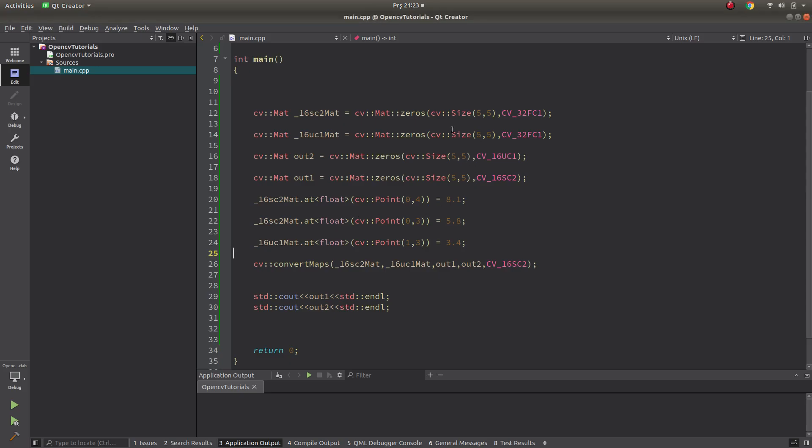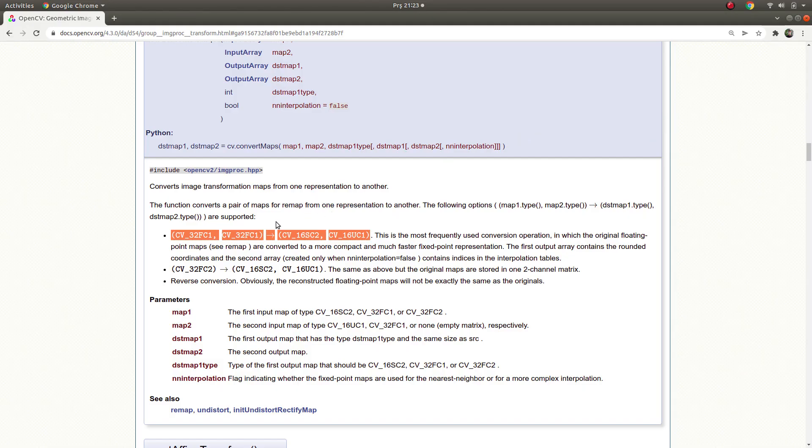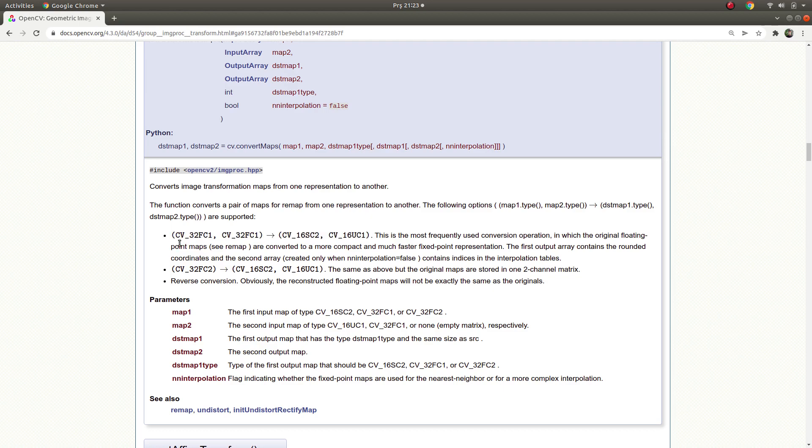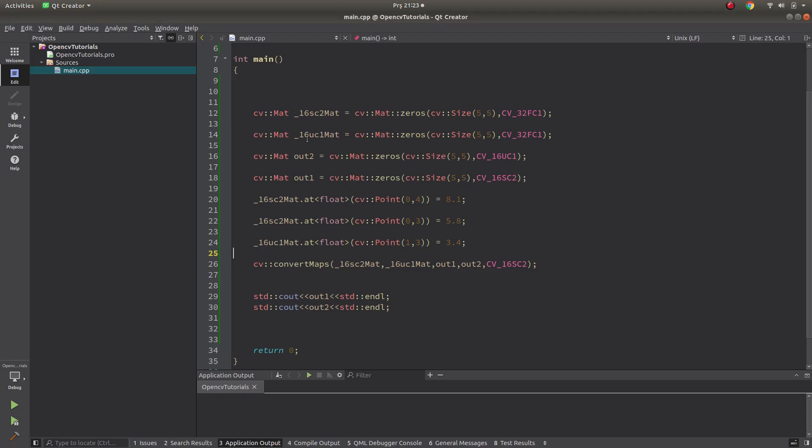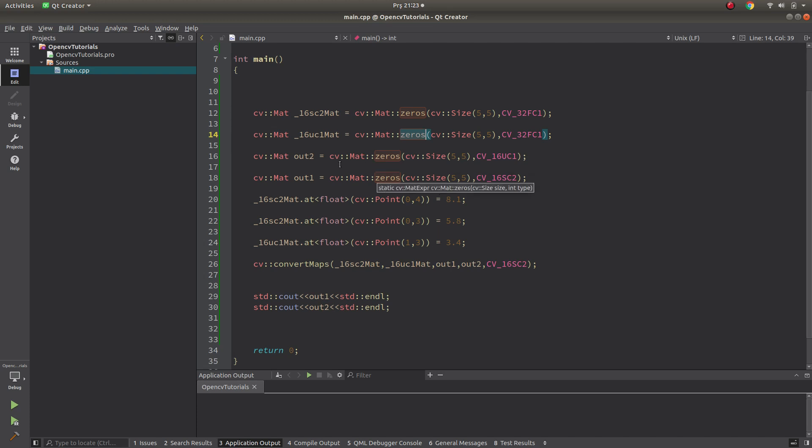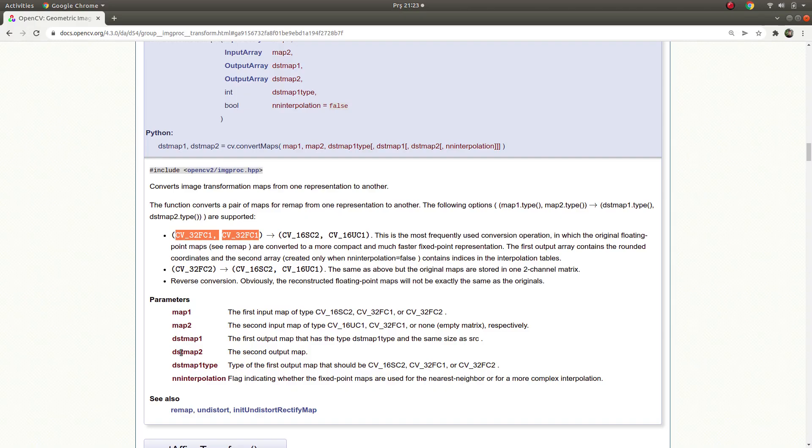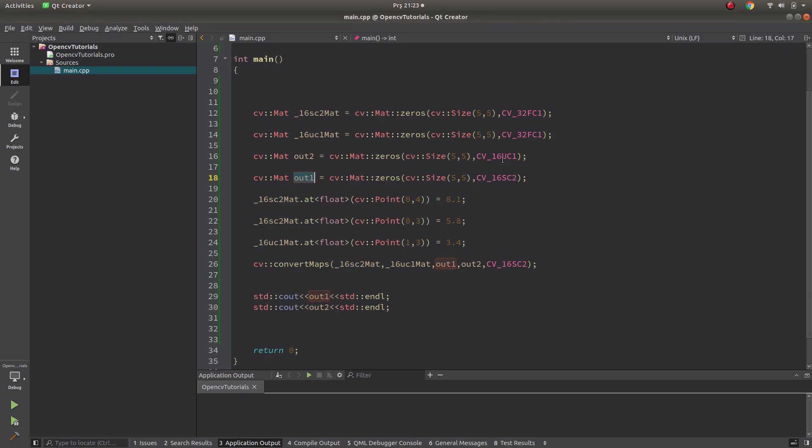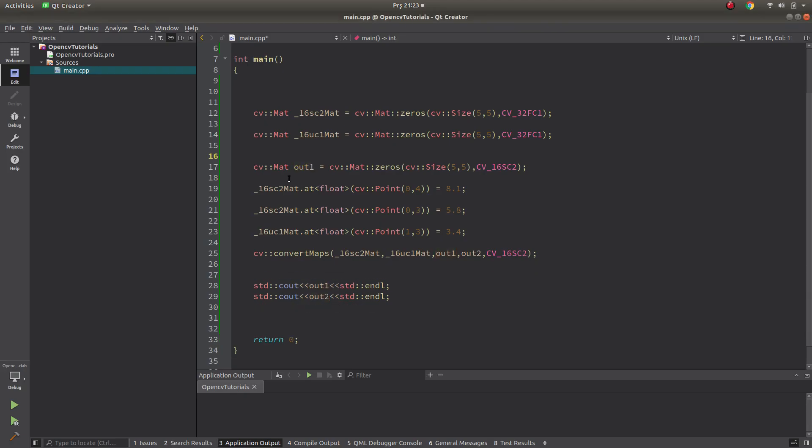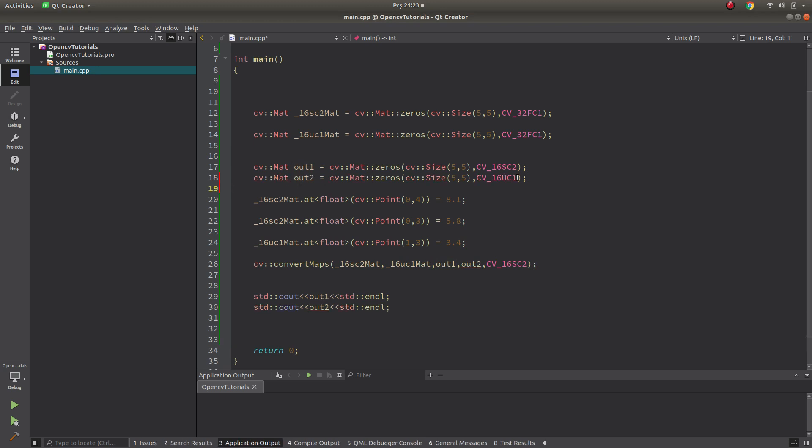In here, I already created some 32 float char type 1, one channel, which is this one, these two as input, this one and this one, two inputs I created. This is 5 column, this is 5 column, 5 row and all include zeros in the matrix. And also in here, I create some output, which correspond to these two destination maps. And let's take this to below, this is output 2, this is destination map 1, this is destination map 2.